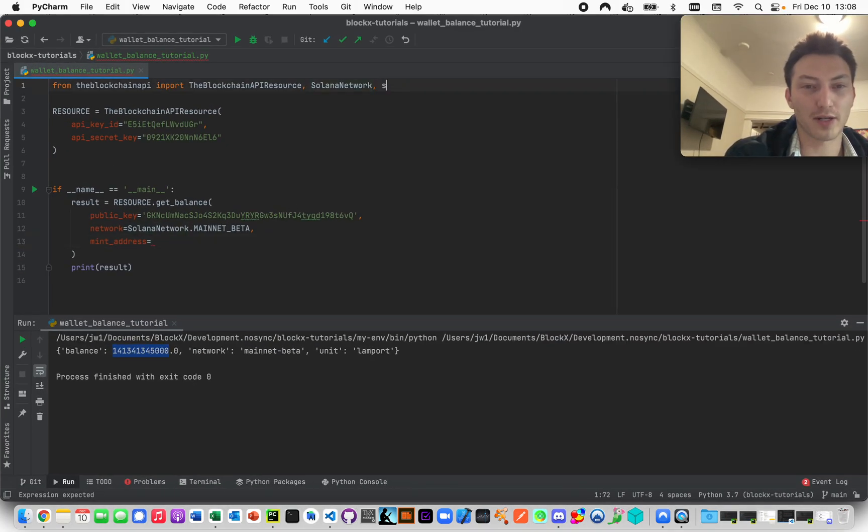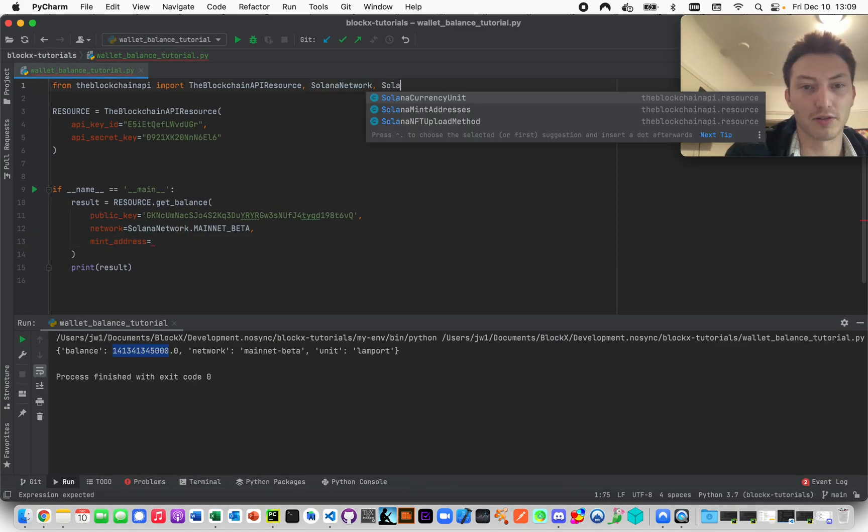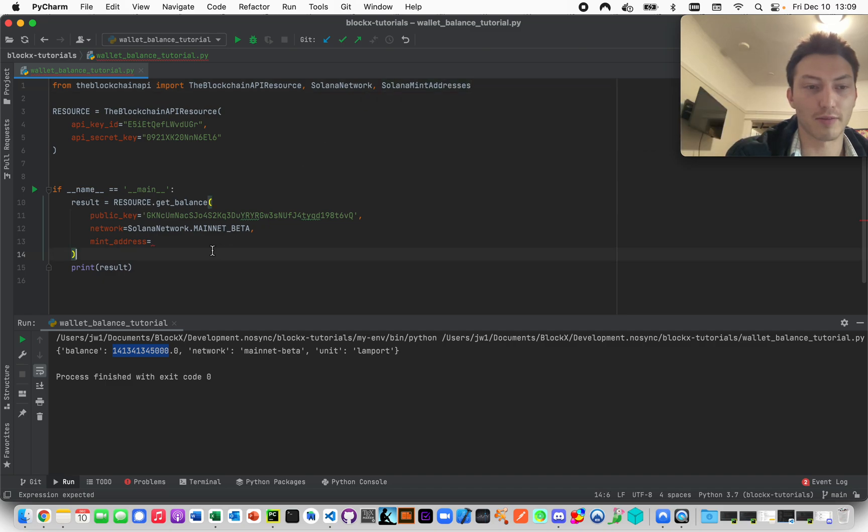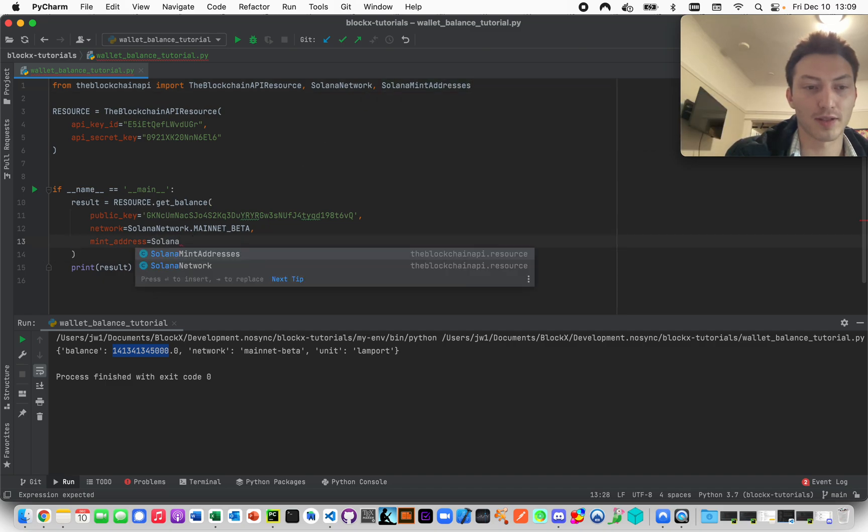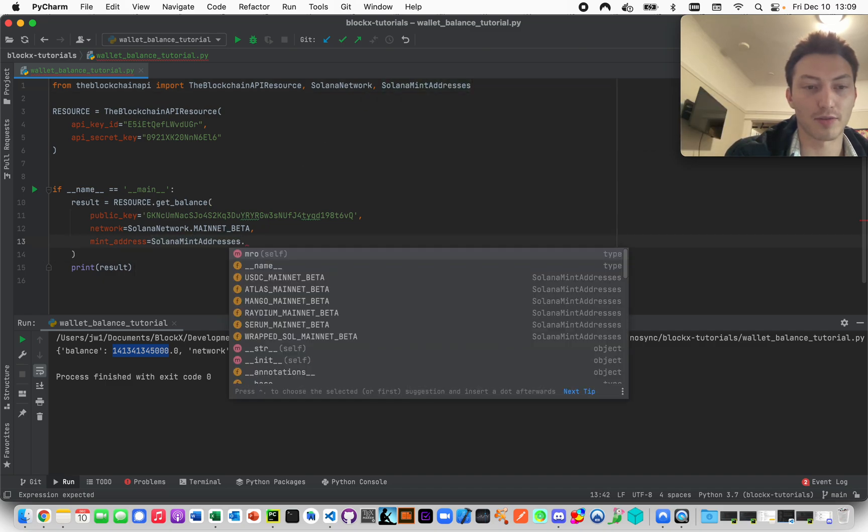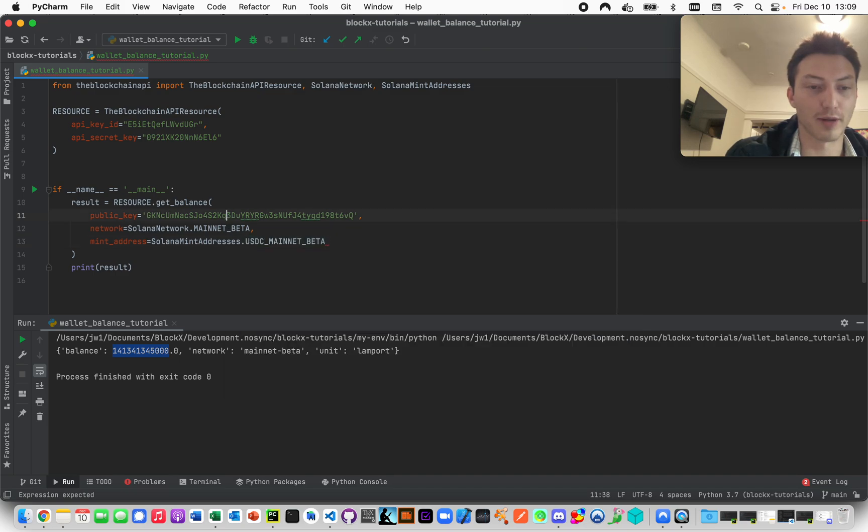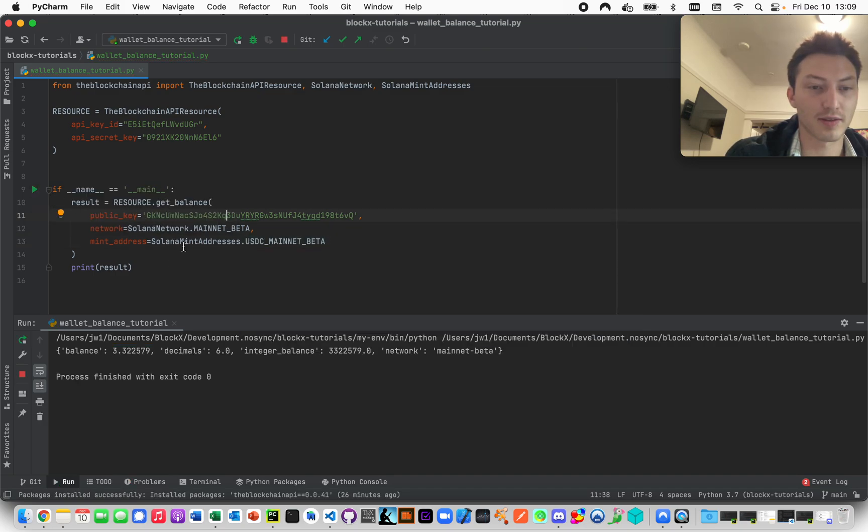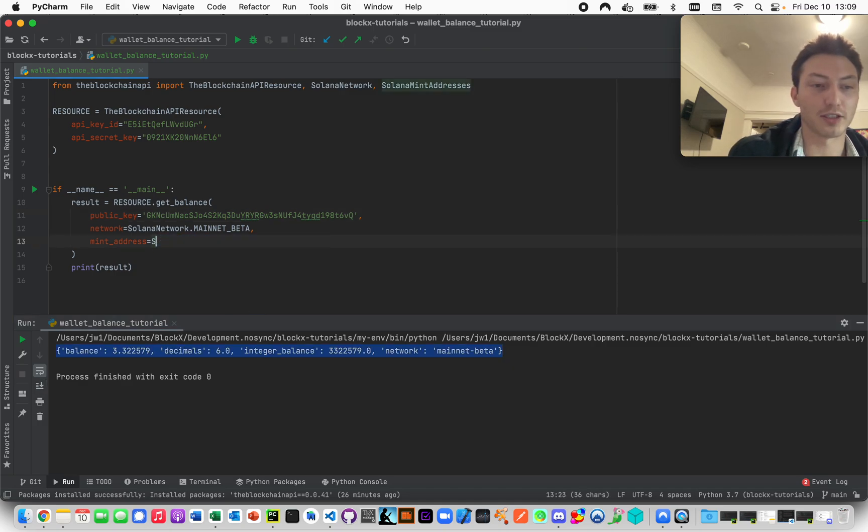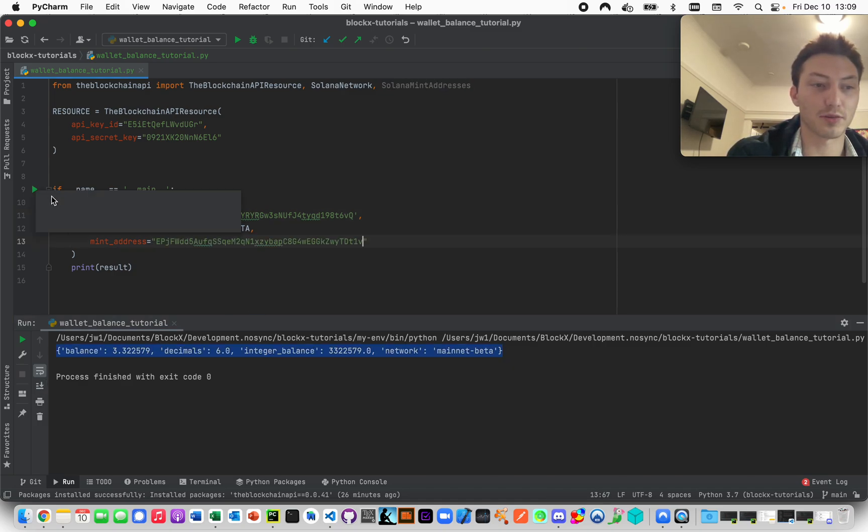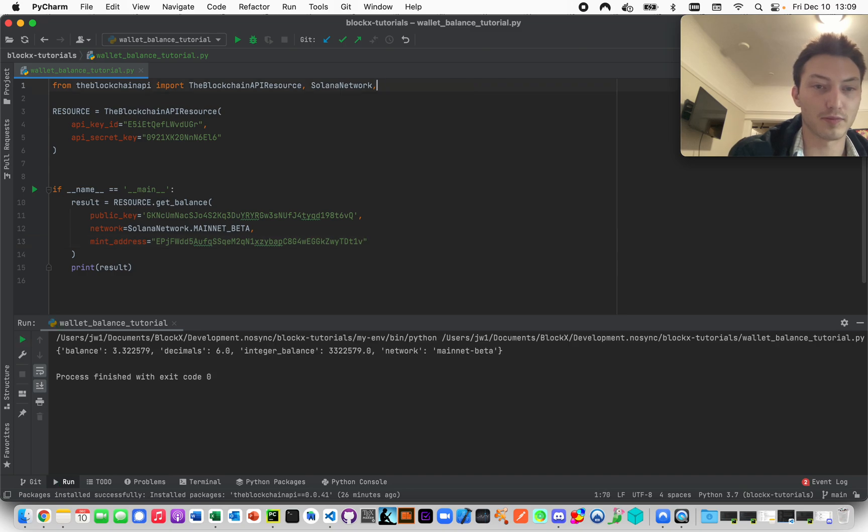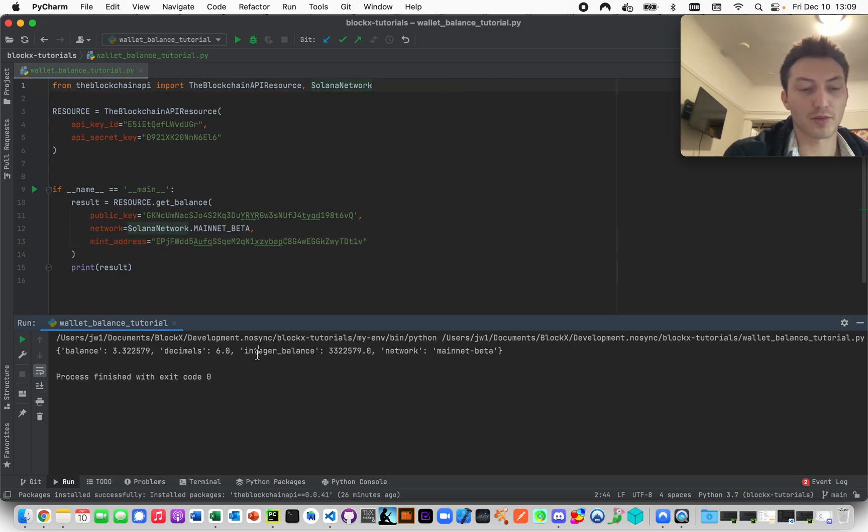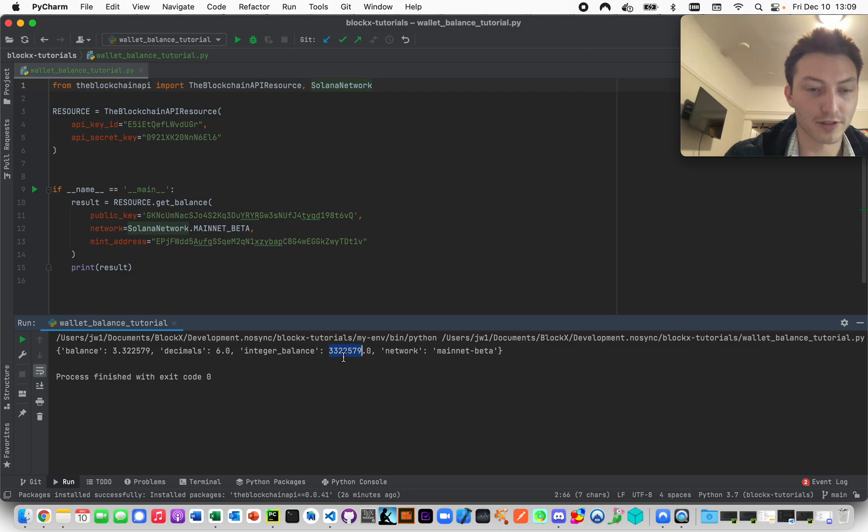We also have this thing you can use too, Solana mint addresses. We just have a few that are on here by default. You see that works, but it also just works if we just paste in the mint address as well.